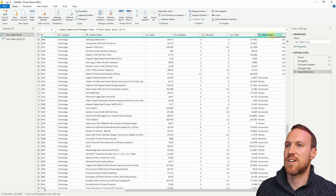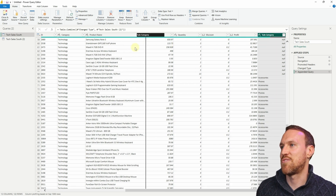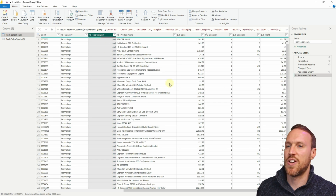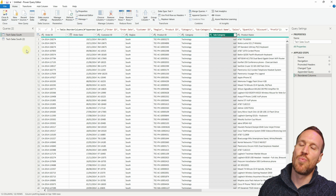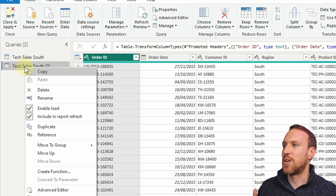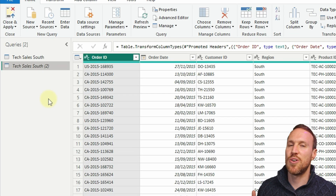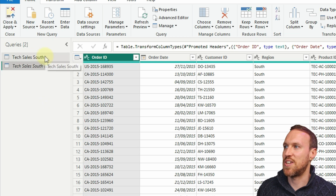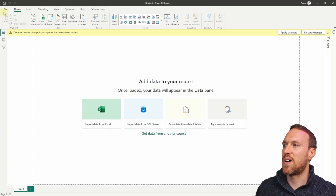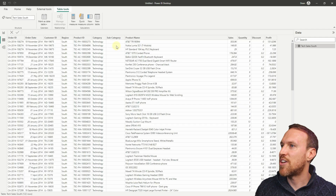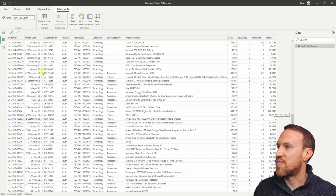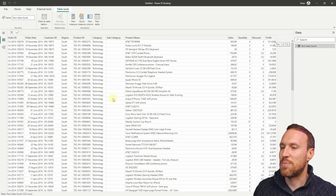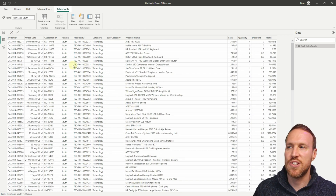You can rearrange columns - if you want subcategory moved over you can just drag it. If that's all you need to do, click off Enable Load on the 2015 query since you only want to see the appended one, then Close and Apply. You now have your appended table with subcategory showing correctly for the 2015 rows.